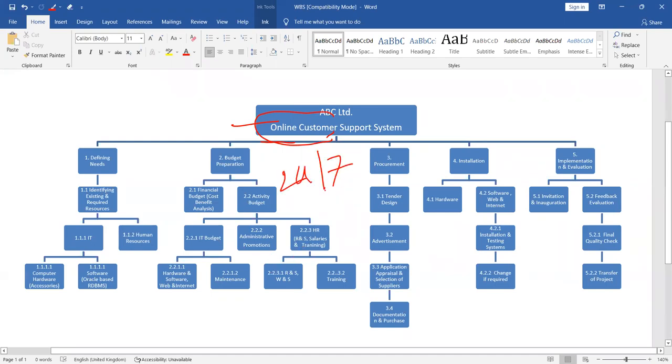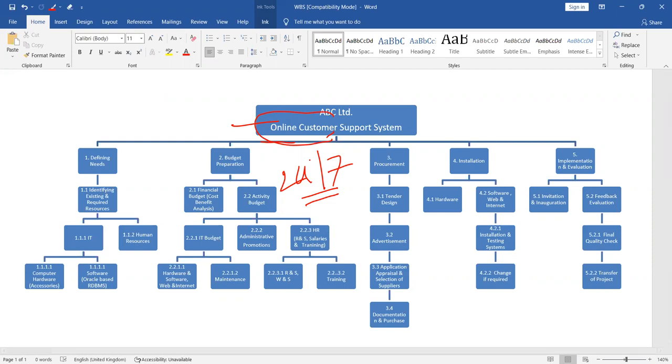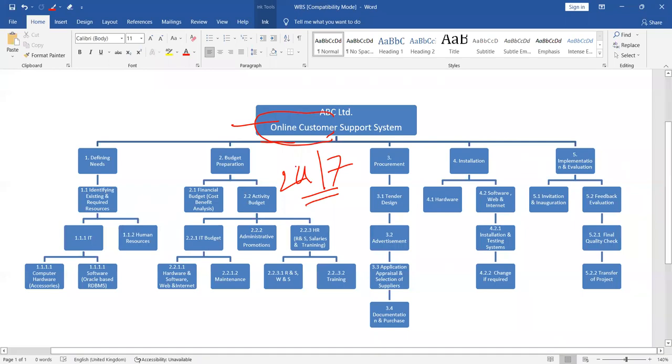We suggest the shop owner to make it 24-7. Do you know 24-7 means the shop will be open for 24 hours, 7 days. They can do business for 24 hours. How they use work breakdown structure while converting their traditional shop to online customer support system shop.